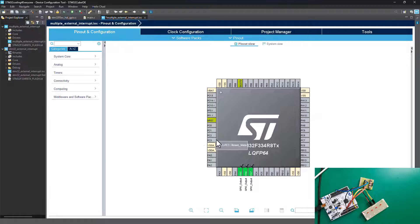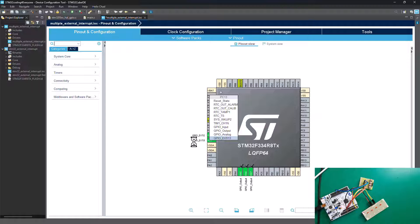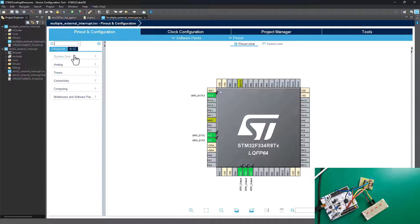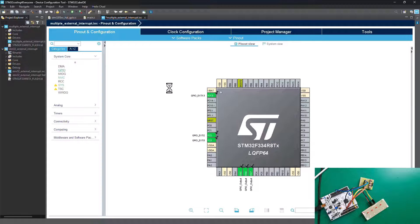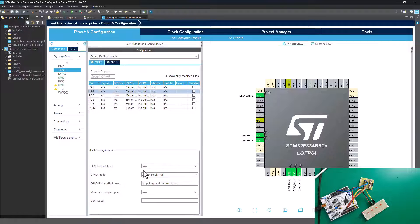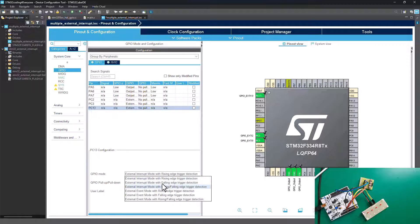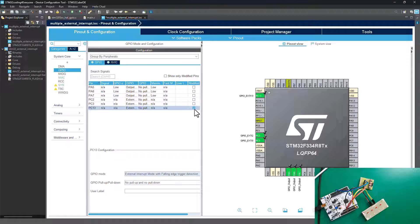Now let's move to PC2 and PC3 - these will be set up as external interrupts. PC13 will be the user button. PC2 and PC3 will be the two external touch buttons. Next step is to configure the GPIO settings. When you open GPIO settings you'll see all the configuration done: LEDs are all configured to output push-pull with no pull-up or pull-down, so the pin is floating. For PC13, we're going to change it from rising edge to falling edge.